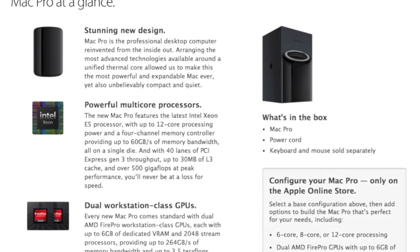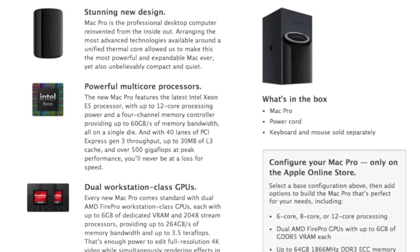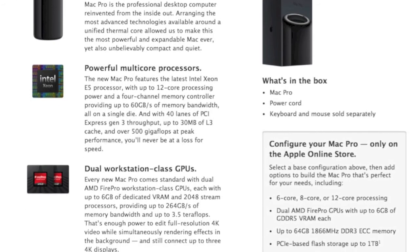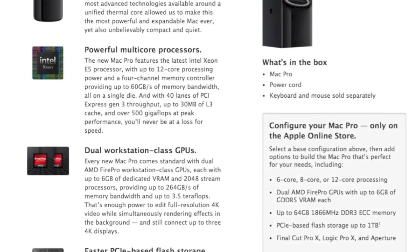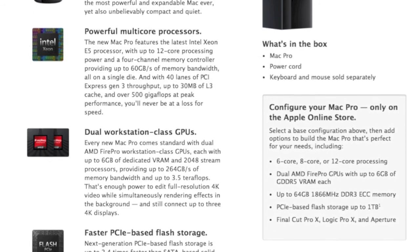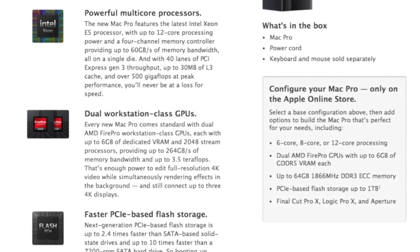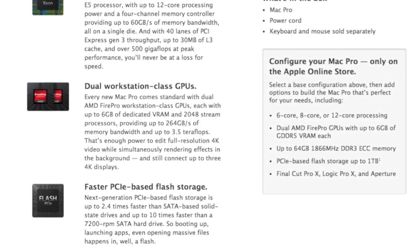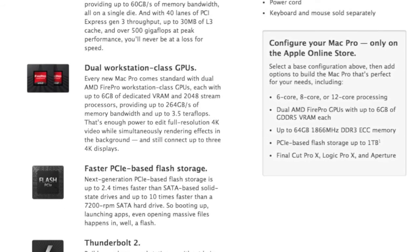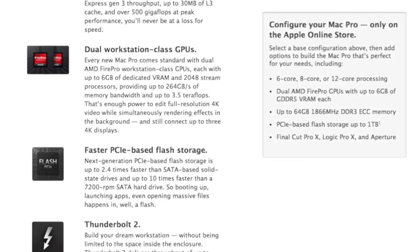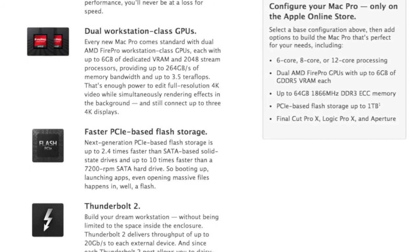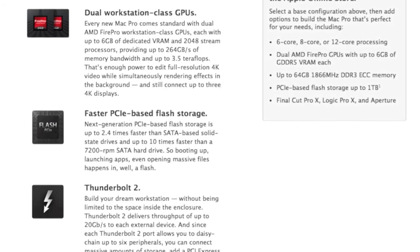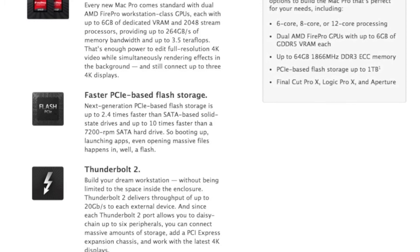So overall, it looks like the Mac Pro is going to be based more for the professional high-end users. You can upgrade this to $9,599 with all those additional upgrades, so it's going to be a really professional-based computer, and that's the area that they're targeting, not the average consumers.